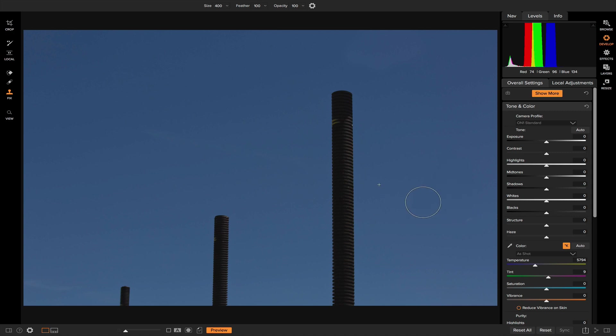So that was an example on how you can use the Clone Stamp Tool to remove easier, smaller objects from your photo. You know, if you have a bird in a sky, or you want to remove power lines from a sky, or anything like that, it's a lot easier because you have a lot of tonal contrast, whereas using the Clone Stamp Tool with not a lot of tonal contrast between the foreground and the background is a lot more difficult, but it can be done. So now I'm going to show you a more complex example on how you can use the Clone Stamp Tool.